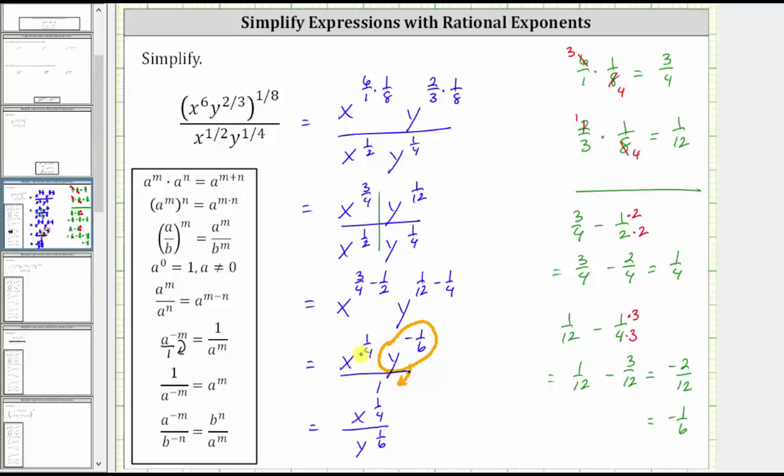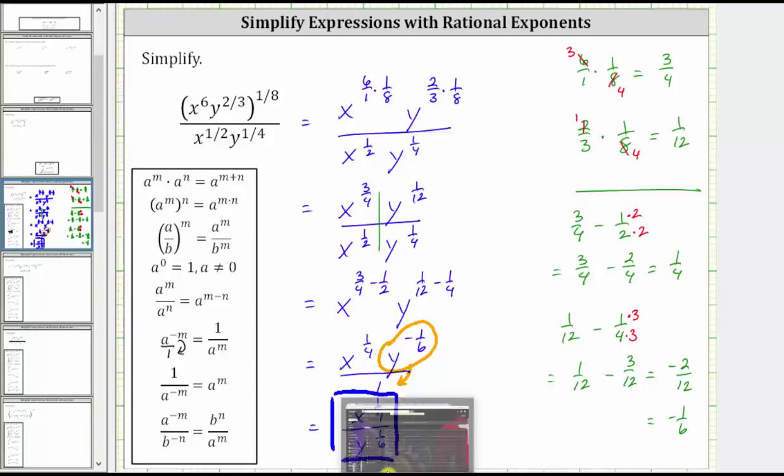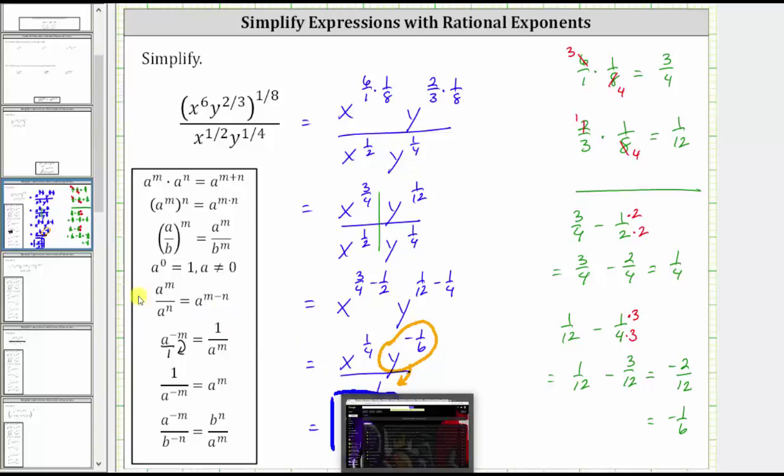This is a simplified form of the given expression. I hope you found this helpful.